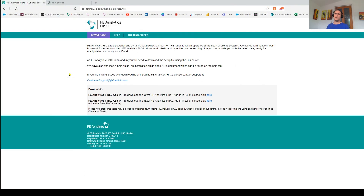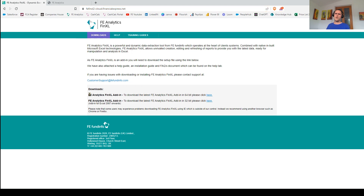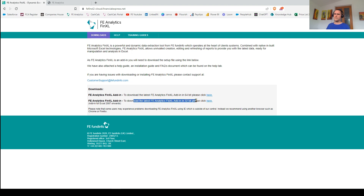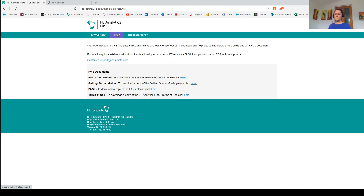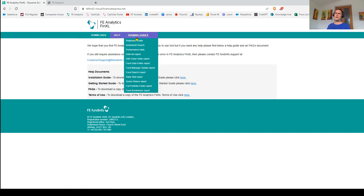Once you're ready to use FinXL, you just need to download it from this website. I'll make sure the URL is copied and pasted in the description box on this video once we upload it to YouTube. The vast majority of people will be downloading FinXL using that main link, though depending on the version of Excel you're running you might need the alternative one. For any issues, feel free to contact our support team — there are PDF guides for installing the program and FAQs for troubleshooting. This page also has training guides, with a PDF guide for every report you can run in FinXL.